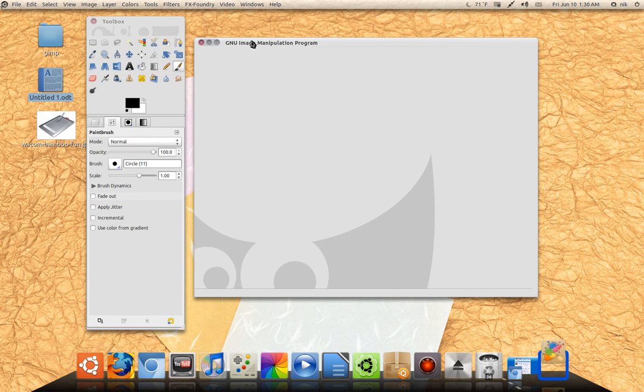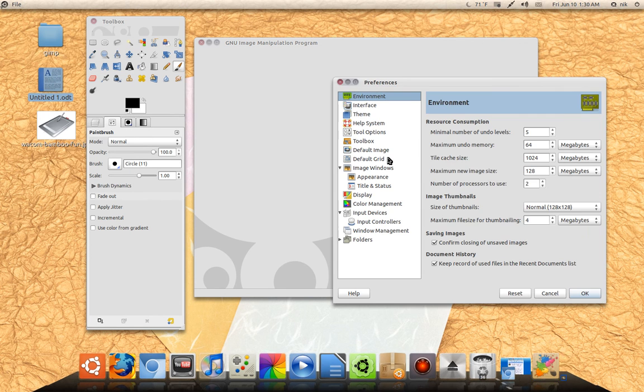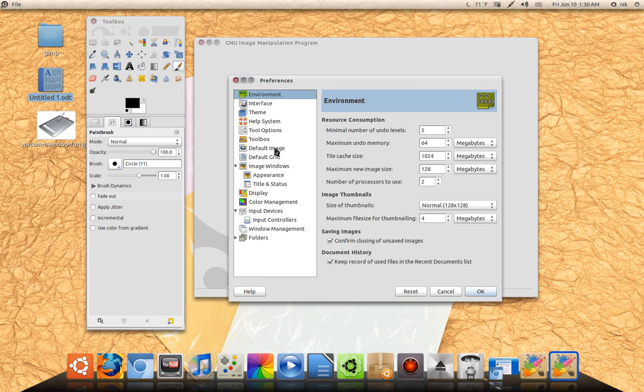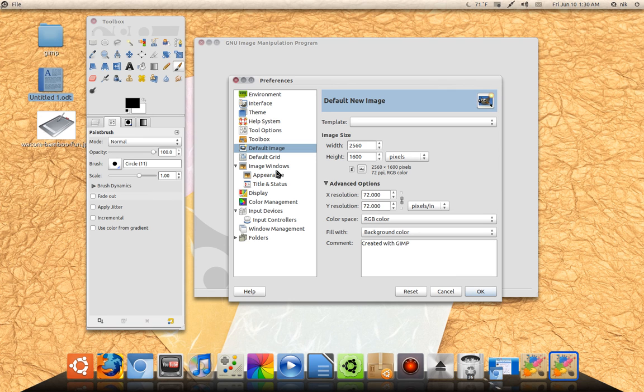Alright, to do that, just go to Edit, Preferences, and just say Default Image Size, and just type in your resolution you want to use. And everything else I kind of leave it at default.